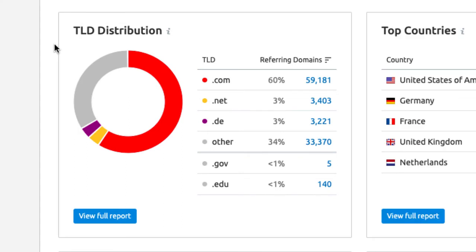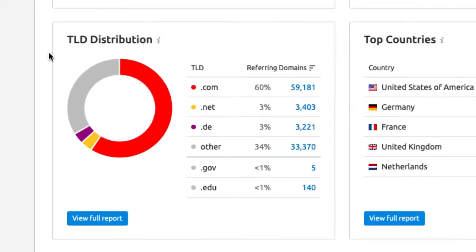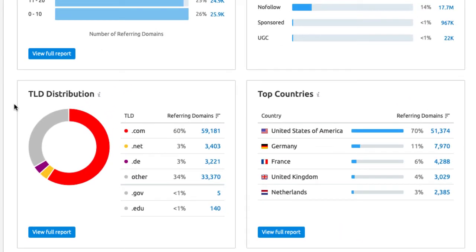Sometimes you see some weird top-level domains like .pw or .ph. That can be from spammy sites or if you paid for link building. Of course you can have those referring TLDs but it shouldn't make up a big chunk of your distribution.